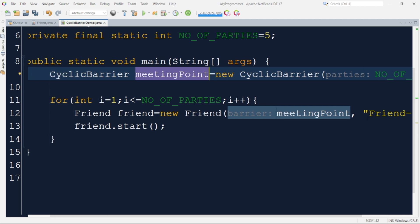This is how our client code creates five different threads. Depending on their variable waiting time, we will see how all threads keep waiting at the barrier for other parties to join, and once everyone has joined, we will see them continue processing further as well. Now let me execute this code and then we will observe the output.